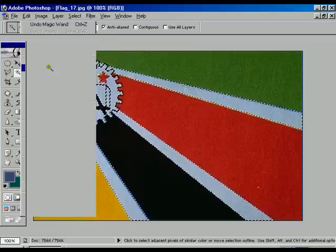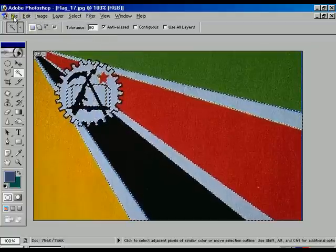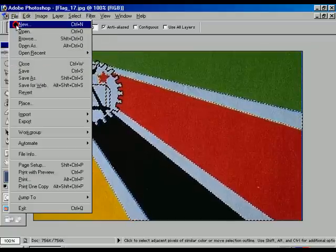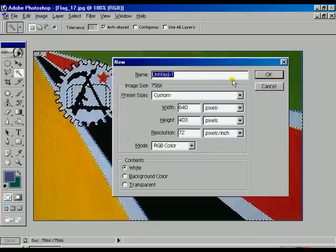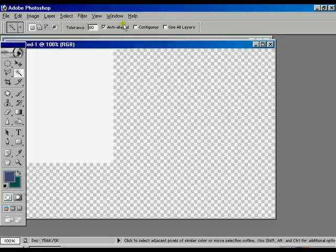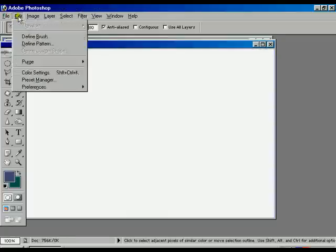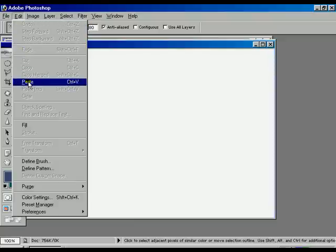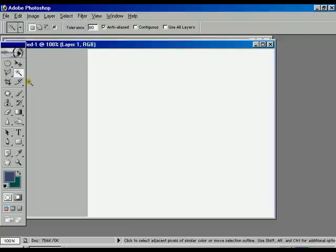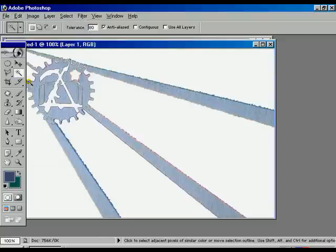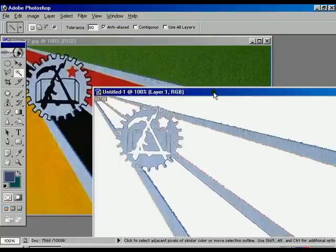Now go to the edit option — copy. Select a new file, press OK. Go to the edit menu, press paste. Now the whole thing is already appearing on the screen in the untitled file.